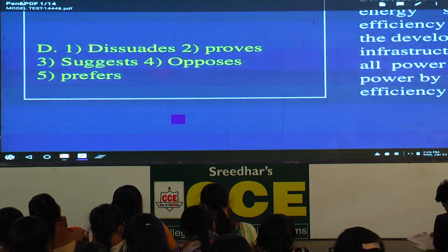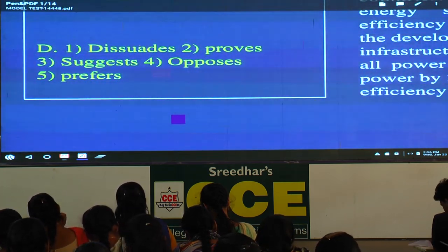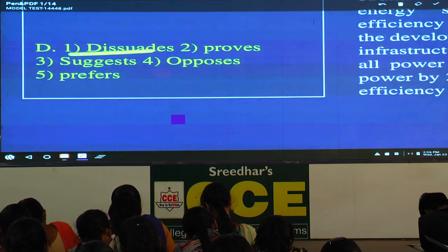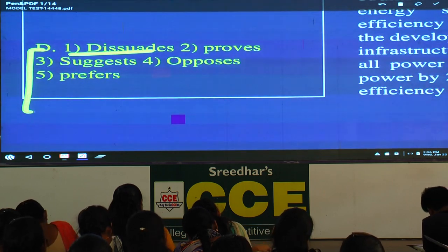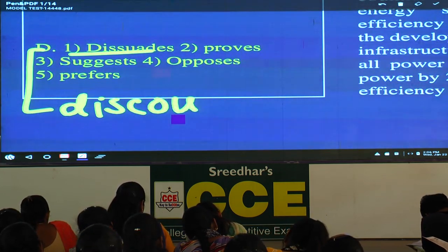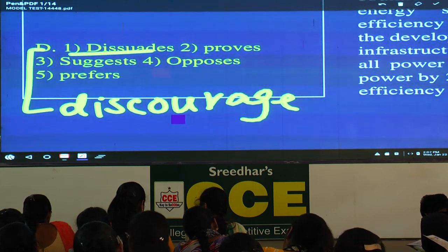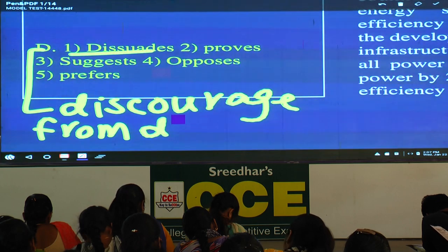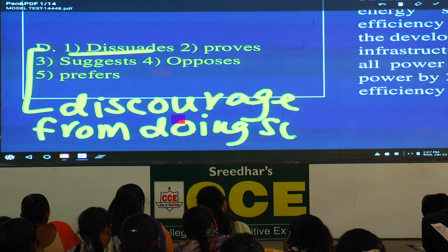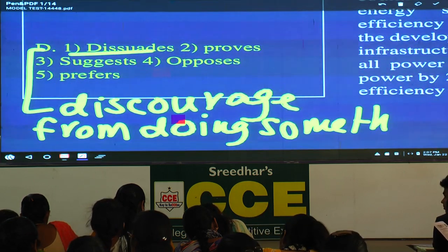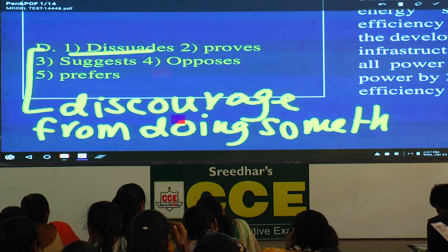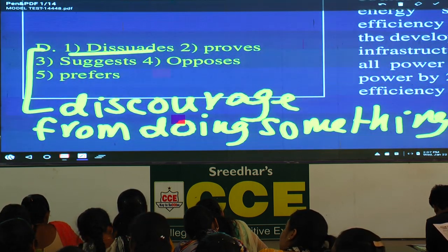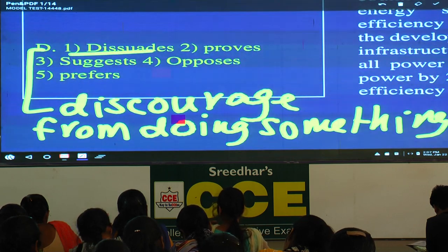The options: 'dissuades' — that's an important word. Write the meaning: discourage from doing something. It always takes the preposition 'from.' Dissuade is a negative word, not correct here — mark it wrong. 'Proves' — can you use proves here? No. 'Suggest' — the new model suggests — this seems right, hold this one. 'Opposes' — negative word, not correct. 'Prefers' — a model doesn't prefer, we prefer a model — cannot use. The answer is the third option: suggest.